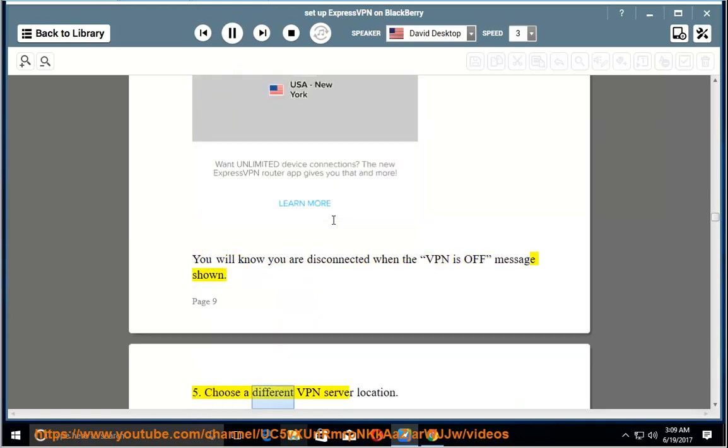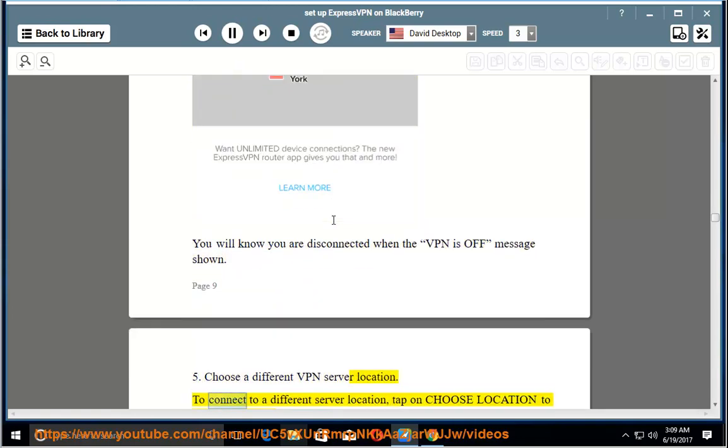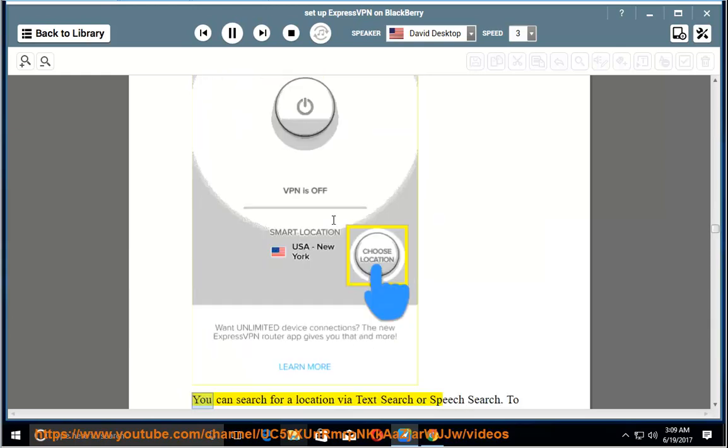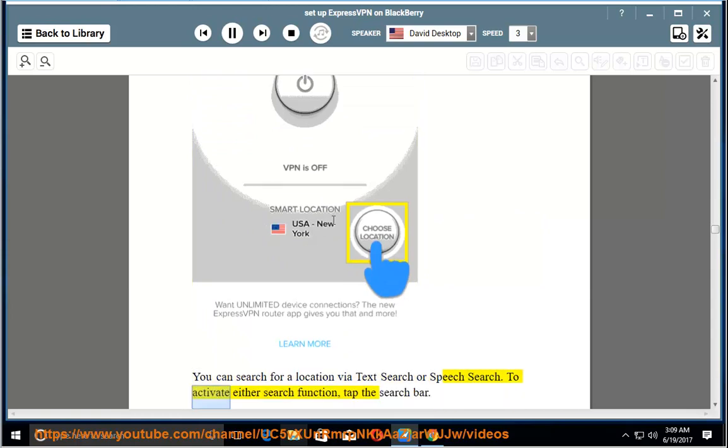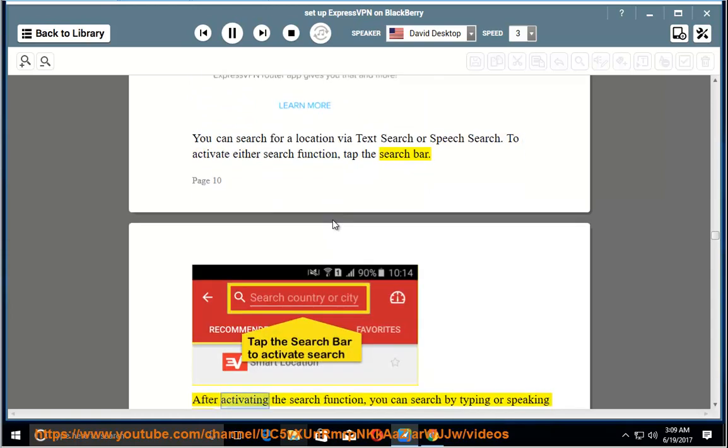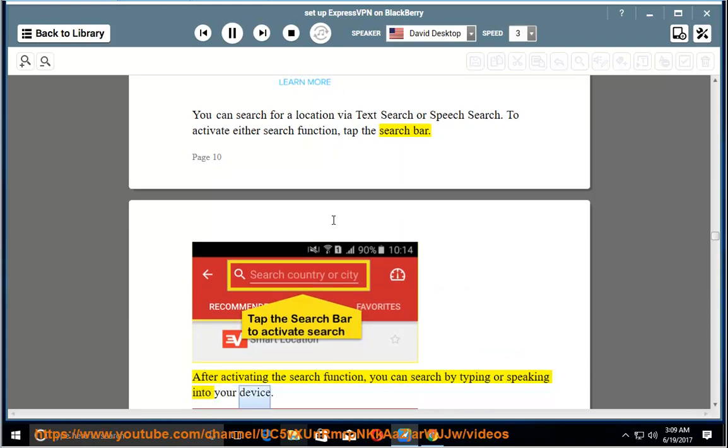5. Choose a different VPN server location. To connect to a different server location, tap on choose location to launch the location picker. You can search for a location via text search or speech search. To activate either search function, tap the search bar. After activating the search function, you can search by typing or speaking into your device.